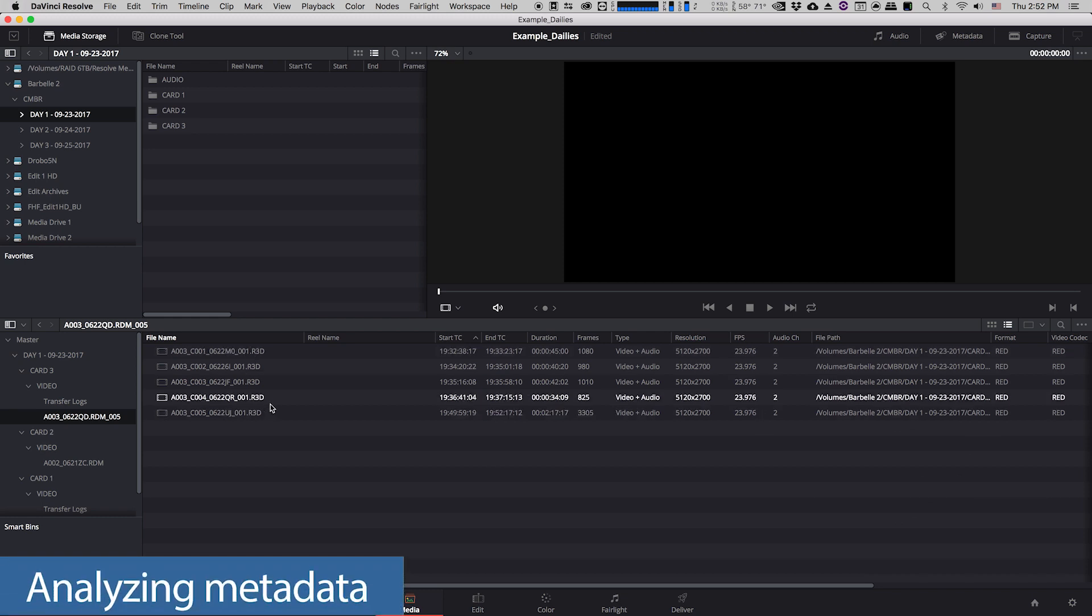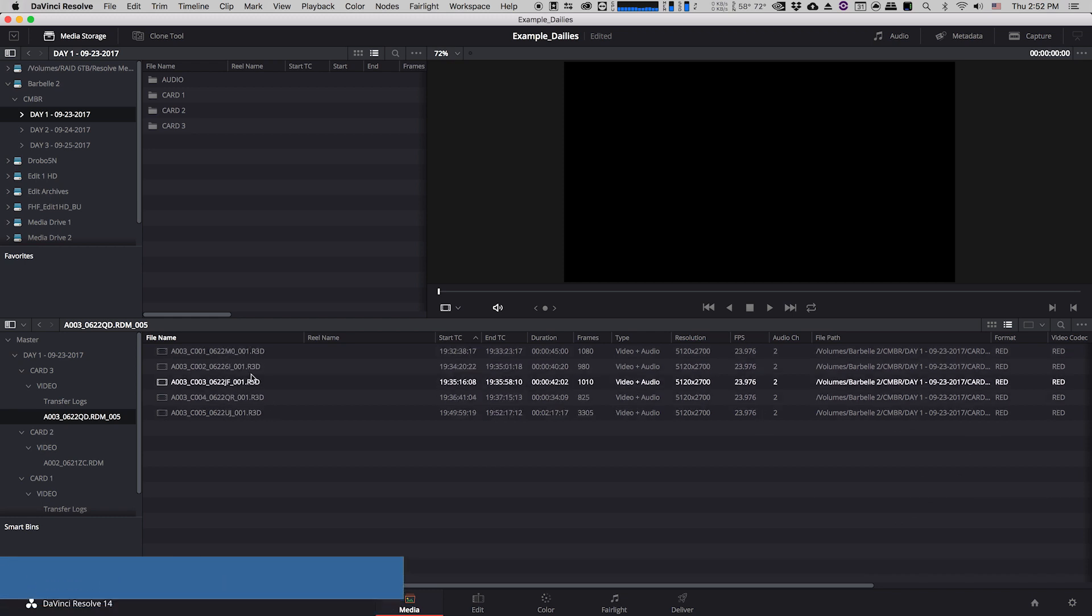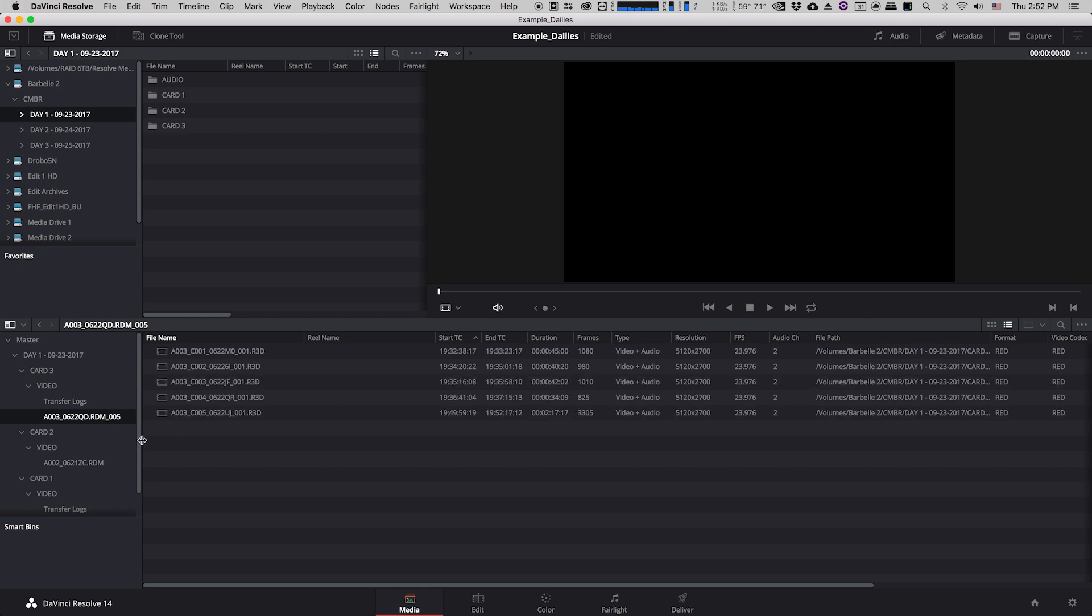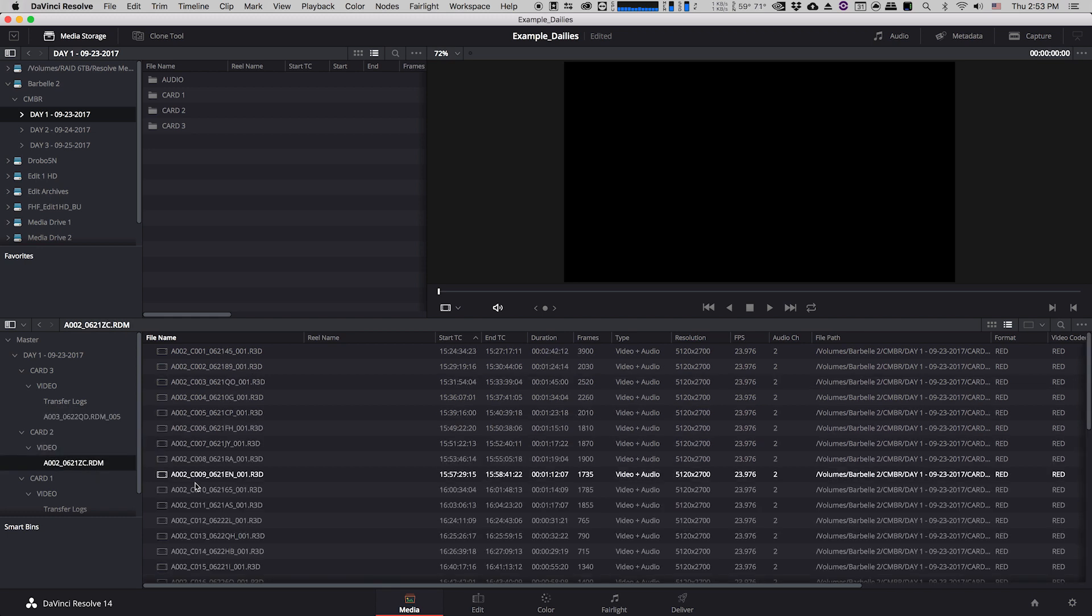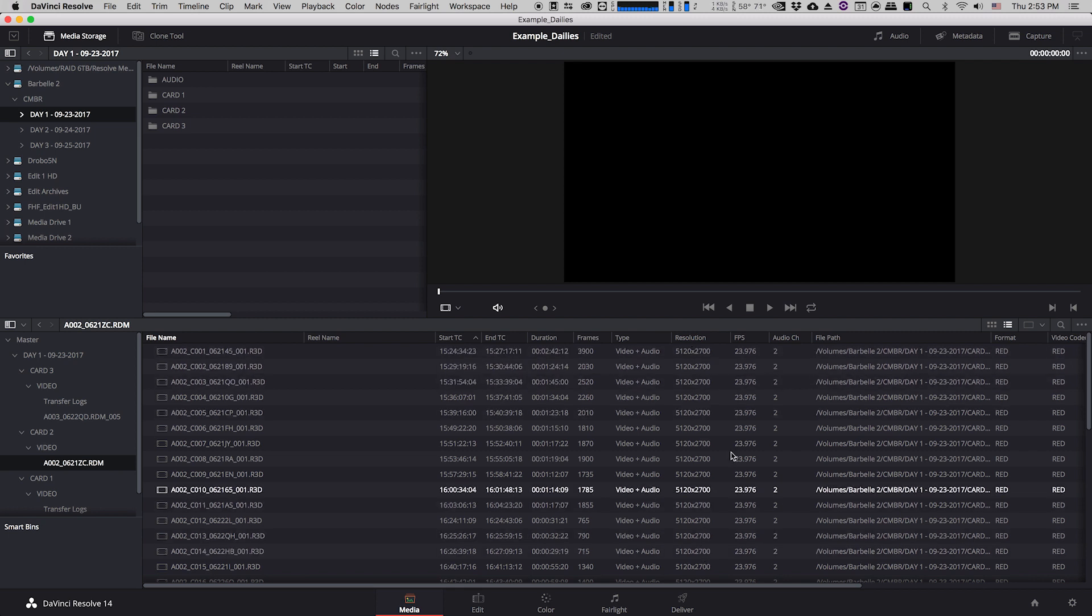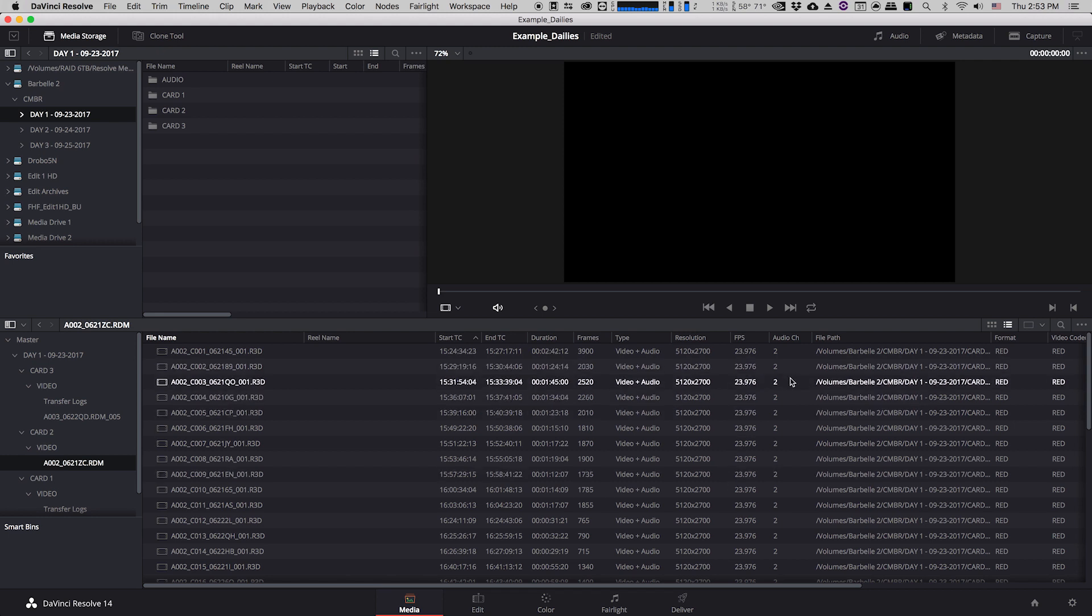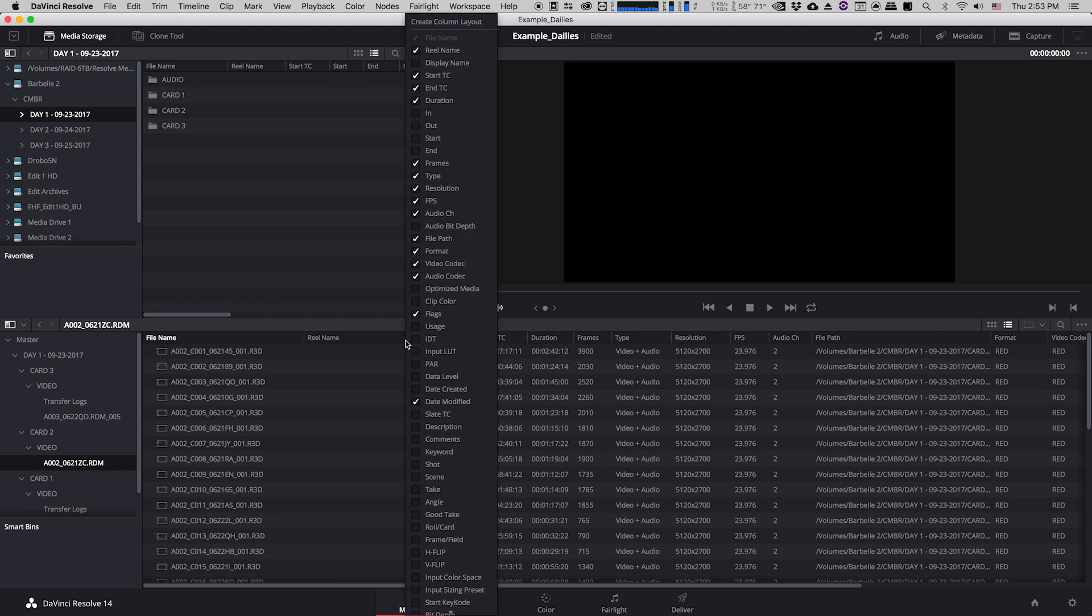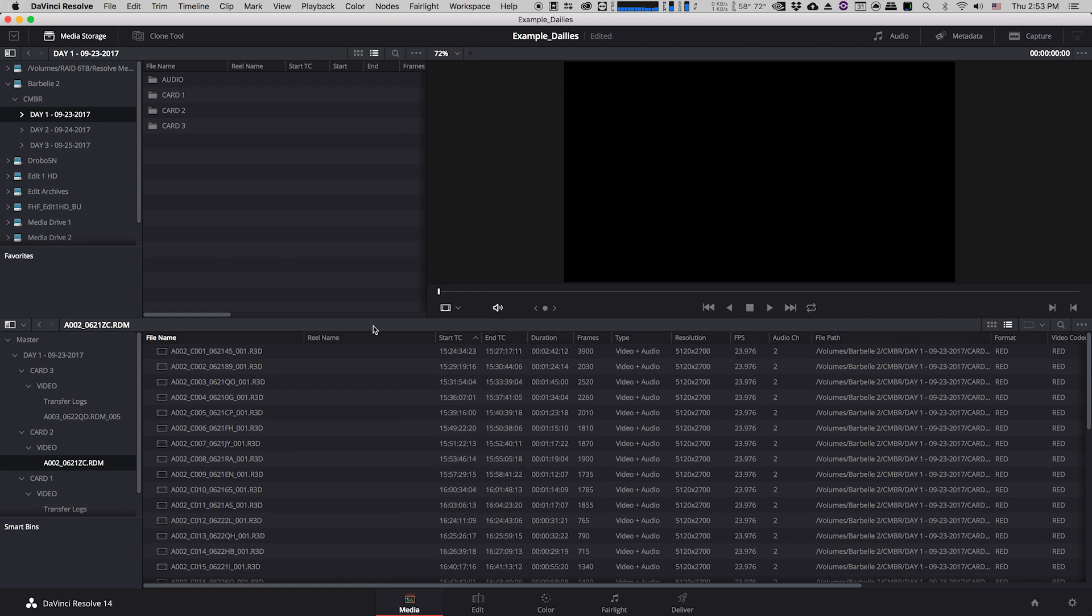So as you can see in this case these are r3d files which means they were shot on a RED camera. You can also figure out a bunch of other stuff about it. It'll show you the start and end time code, the resolution so as you can see this was all 5k, the frame rate, etc. You can always add more columns if you just right click anywhere along here you can find all these different custom metadata columns, but for the purposes of what we're doing right now, creating dailies, what we see now is pretty much all we're going to need.